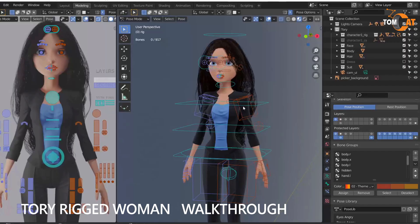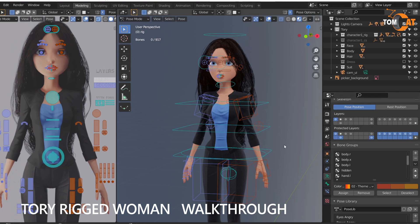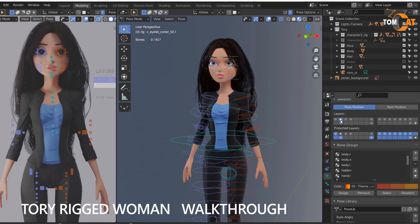This is what you see when you open your Blender file. I can talk about the bone layers. This one here is the primary bone layer, which reveals the bones you need for all the main movements. This one here is the secondary layer, which you can use for things like bending limbs.